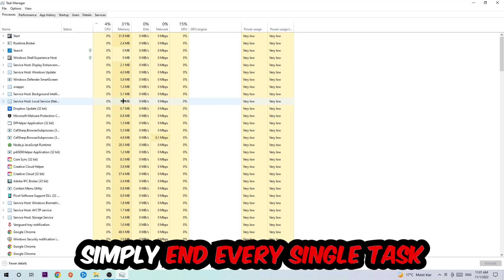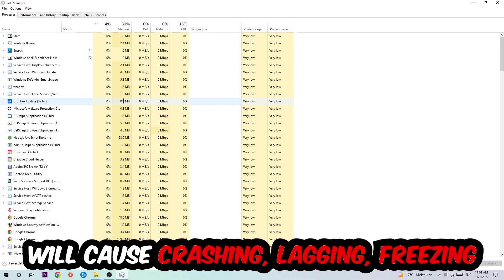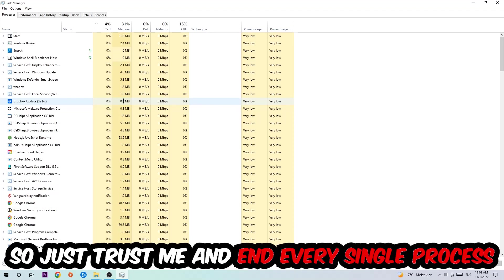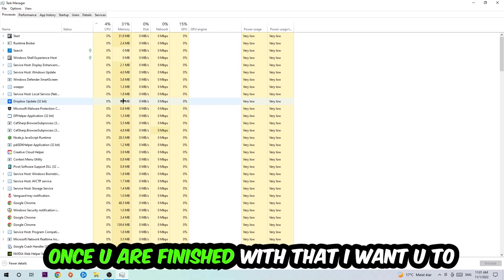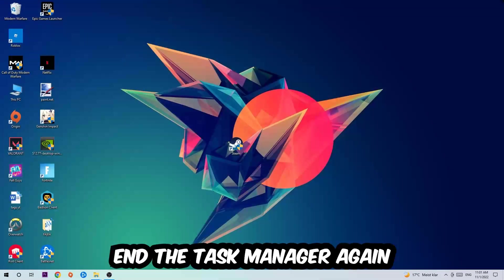Once you click Processes, I want you to simply end every single task which is currently running and has nothing to do with Windows. Two reasons for that: first of all, too many applications, too many background processes, too many programs, too many games running at the same time on a low-end or bad PC will cause crashing, lagging, or freezing on the long term because your PC can't handle that anymore. So just trust me and end every single process. Once you've finished with that, I want you to end the Task Manager again.